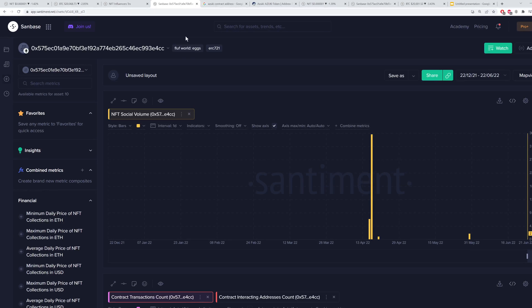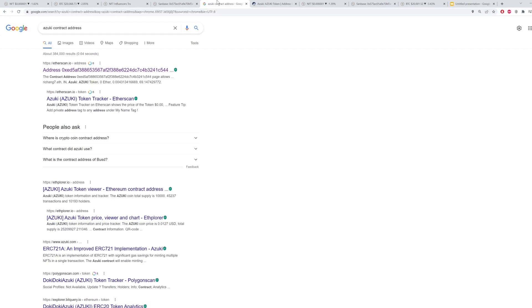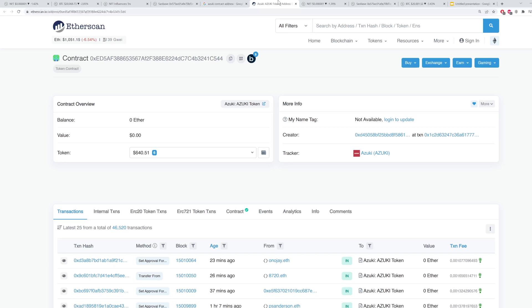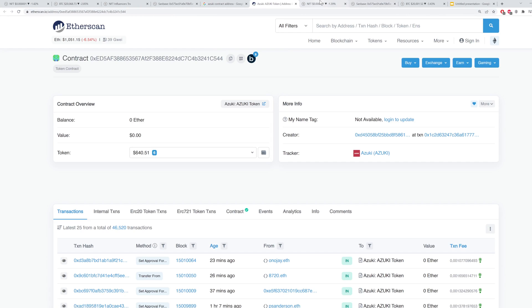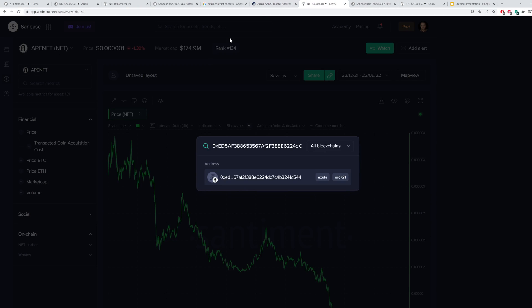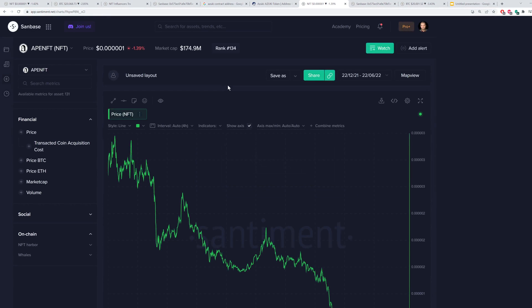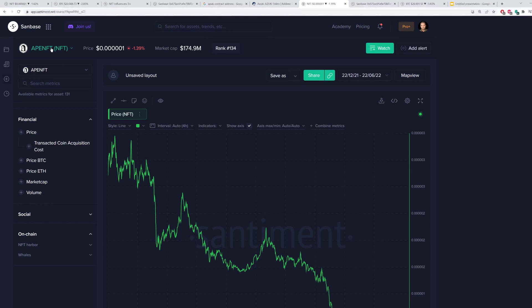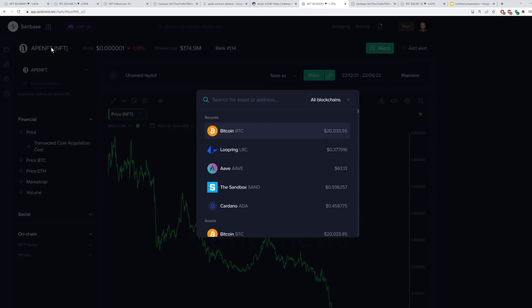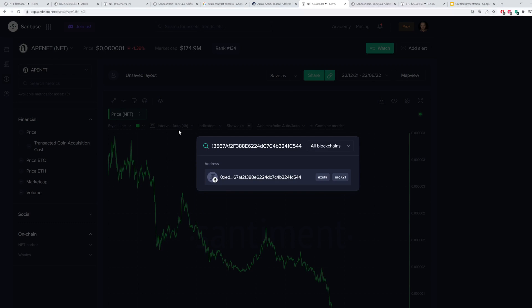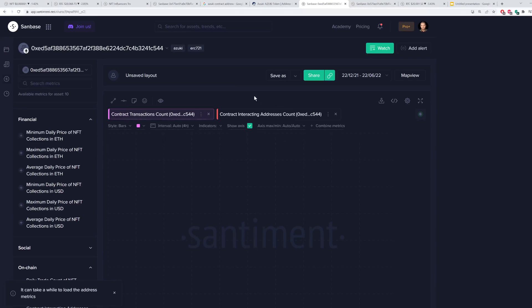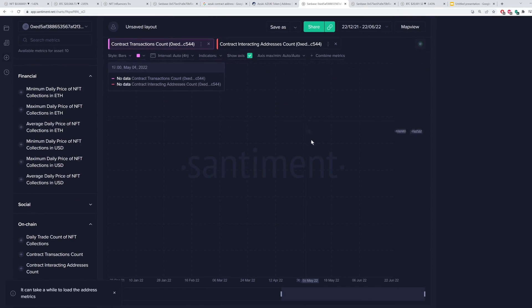You can also, of course, if you don't know the contract address, type into Google something like the Azuki contract address, have it pop up, you'll be taken to the Etherscan page. You can then copy that, go to our search page here. This is basically just our regular app.santiment.net/charts page. Open up the tab, paste in the address, and then search for it, and you'll see it automatically pop up for you.